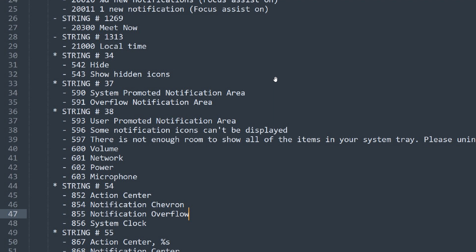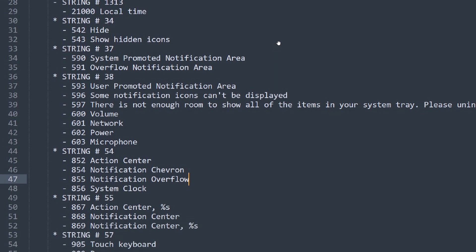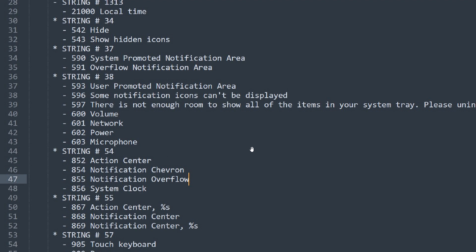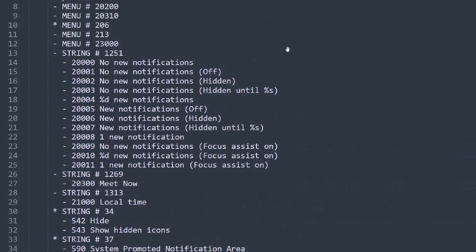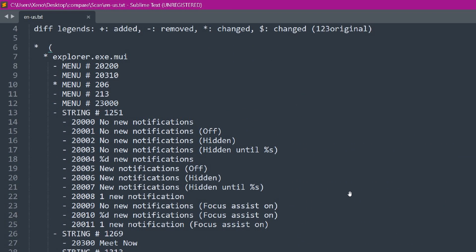here we can see system promoted notification area, volume, network, power, microphone, action center. So you get the idea. So there are a couple of strings and there is a bit of the Windows 10 Taskbar that's been removed. That's why Xeno says over on Twitter, explorer.exe has been cleaned a little bit.